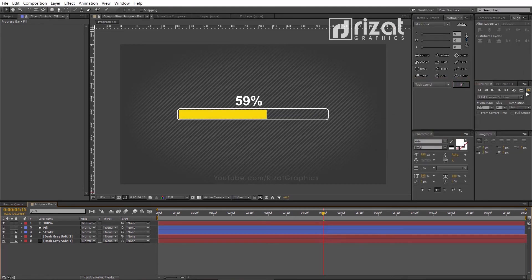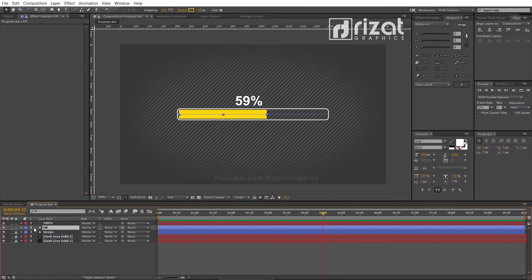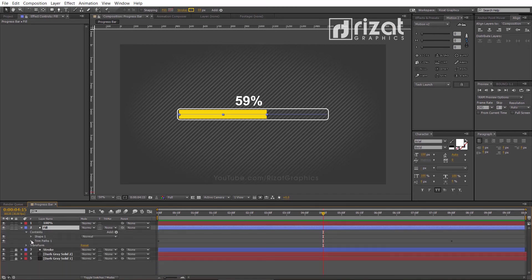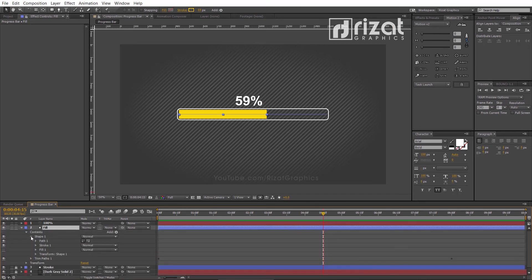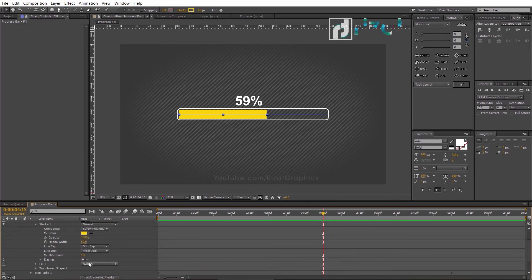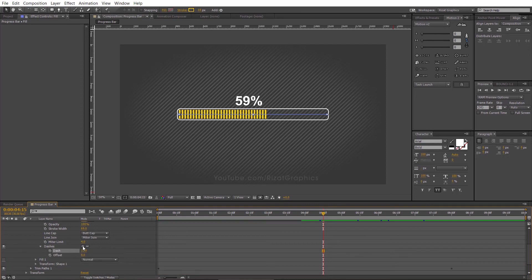Finally, you've learned the concept of creating the progress bar, so you can customize it if you want. Let me show you an example. Go to the fill layer properties, then go to the stroke properties, and select the dashes. And click the plus button. Cool.